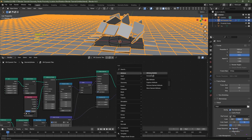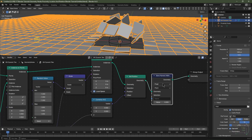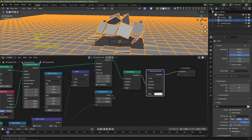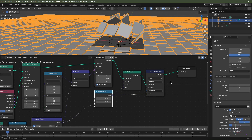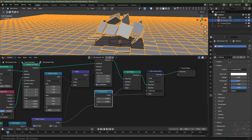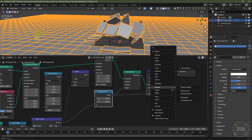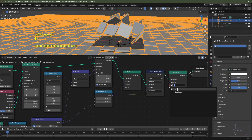I'll hit Shift+A > Attribute > Store Named Attribute and place it between Set Position and Group Output. I'll change it from Float to Color and from Point to Instance. The proximity data will come from the Combine XYZ node plugged into the Value socket. I'll give it the name 'subscribe'. I'll then navigate to my material tab — I already have a default material. I'll set that material, rename it to '1', hit Shift+A > Material > Set Material, place it in the node tree, and set the material to '1'.